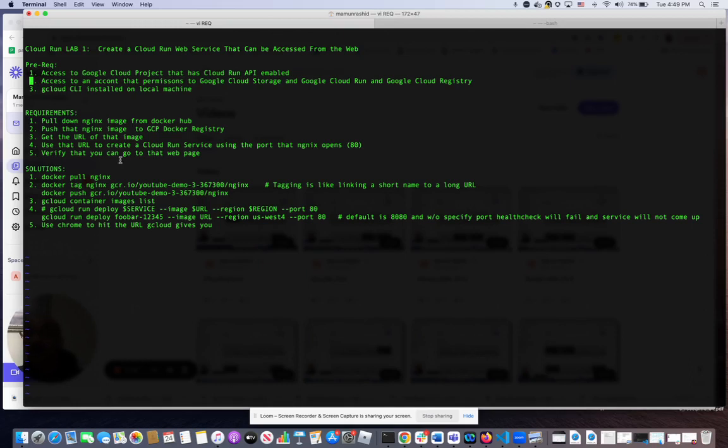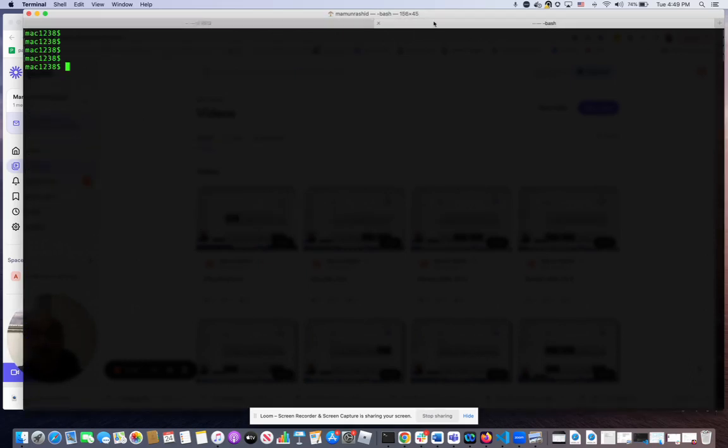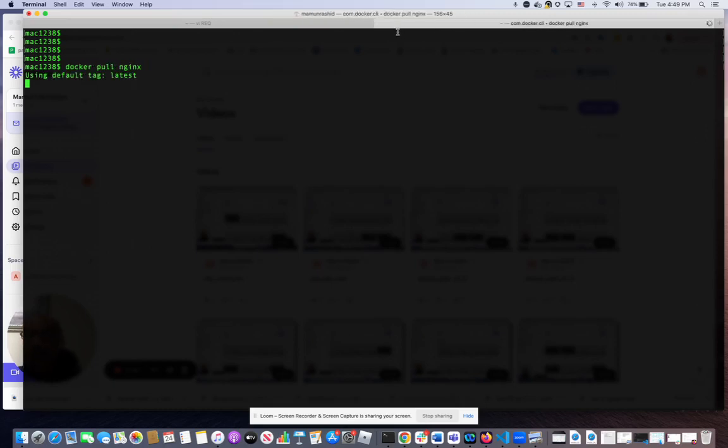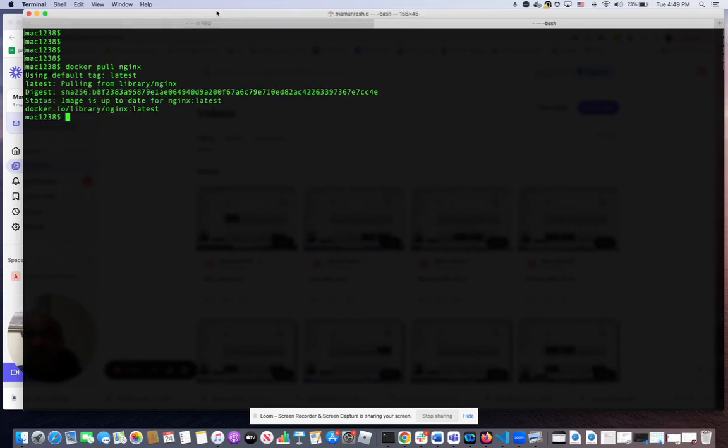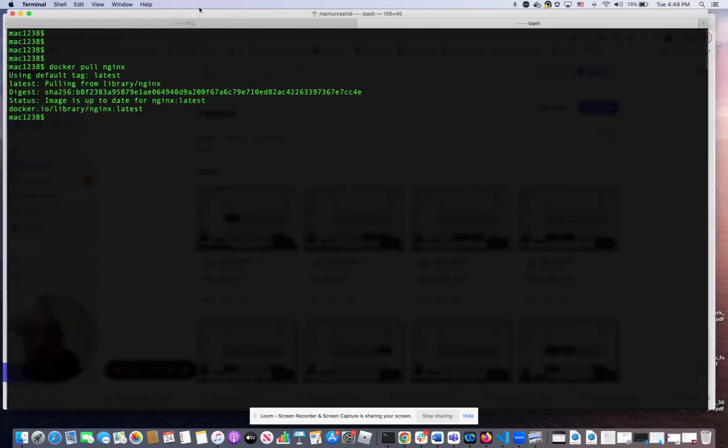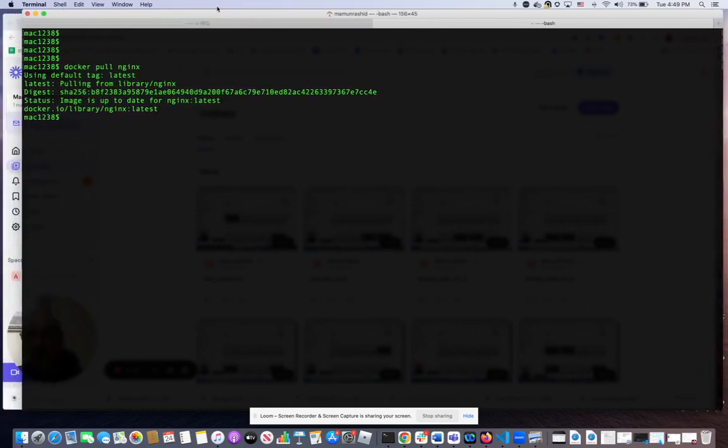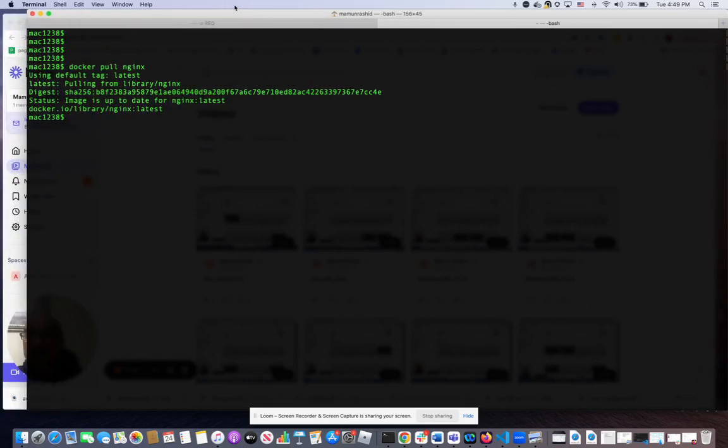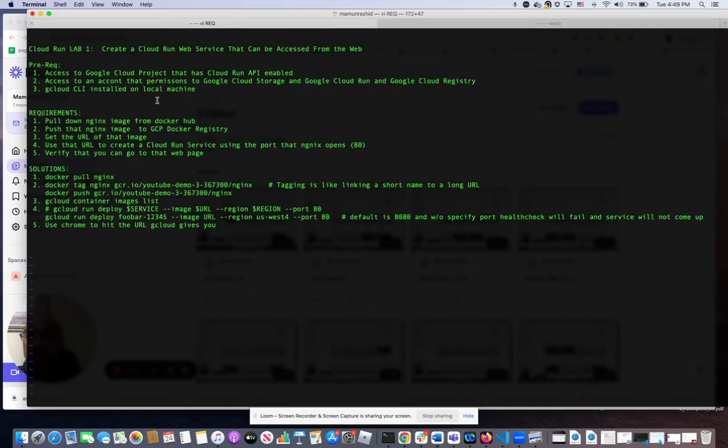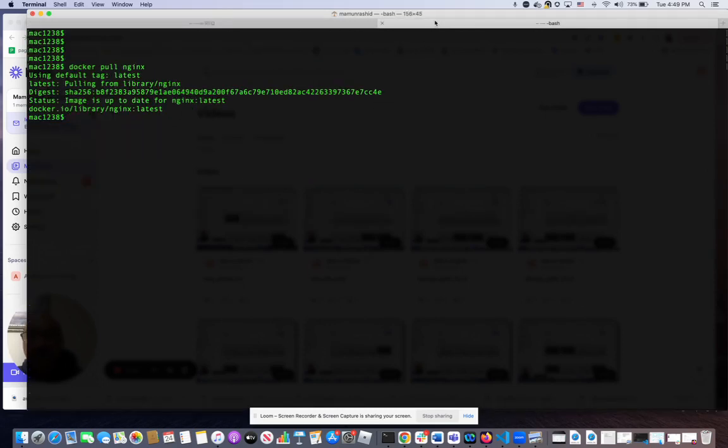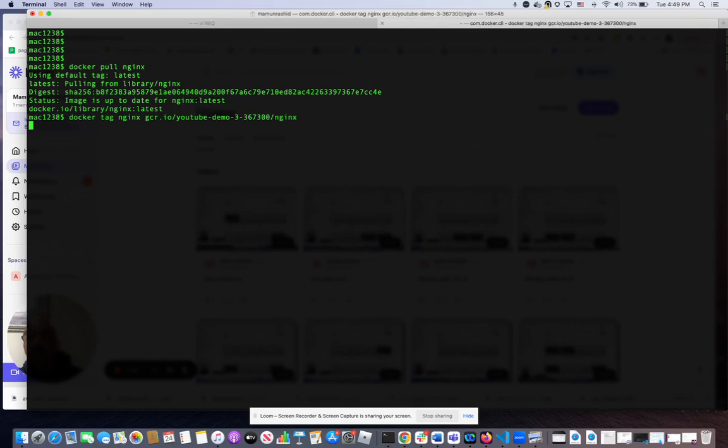We say docker pull nginx, so it grabs the latest image. Next step, we're going to tag that image. Tagging is basically kind of like giving it a short name for the URL where the image actually is. All right, so I've tagged that.